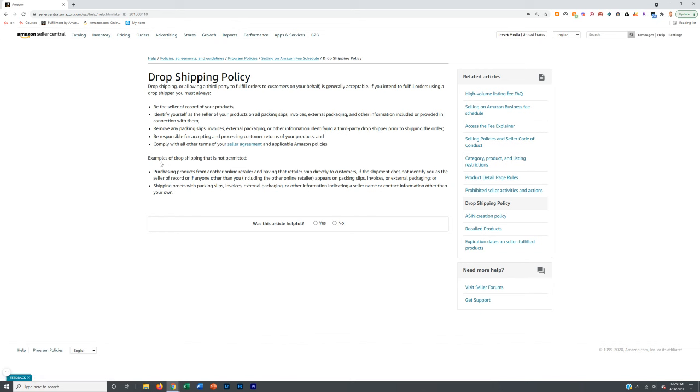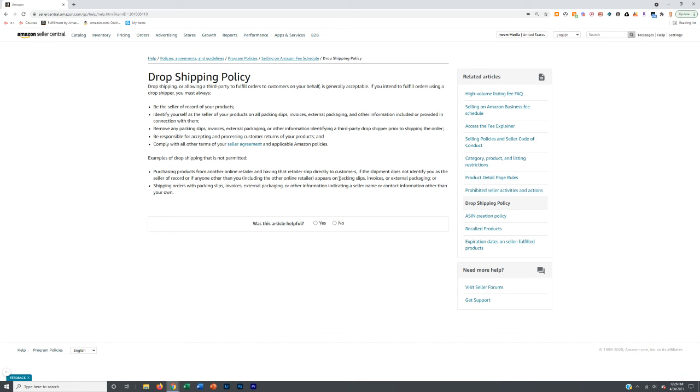You obviously want to comply with all their other terms of your seller agreement. Some examples of drop shipping that aren't permitted: purchasing from another online retailer like Walmart if the shipment doesn't directly identify you as a seller of record or you don't appear on the packing slip or invoice, or shipping orders with packing slips, invoices, external packaging indicating a seller name or contact information other than your own.